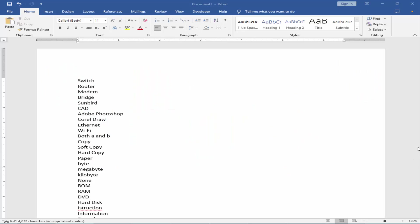Assalamualaikum. In this video I will show you how to create a two or three column numbering list in Microsoft Word.